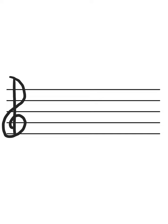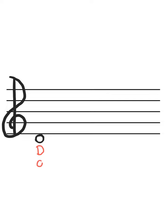We're going to start with our lowest note on the D string, that's open D, and it goes right here underneath the music staff. So it's a space note, even though it's not inside the music staff, we still call it a space note because there's no line going through it. So that's our open D, and I'm going to draw a zero underneath it so that we know it's no fingers.